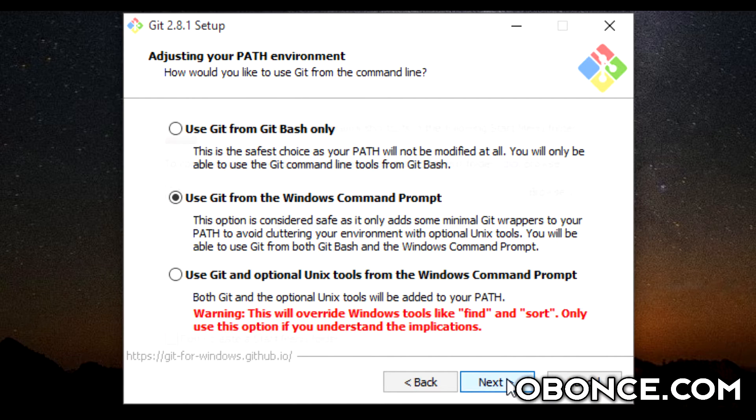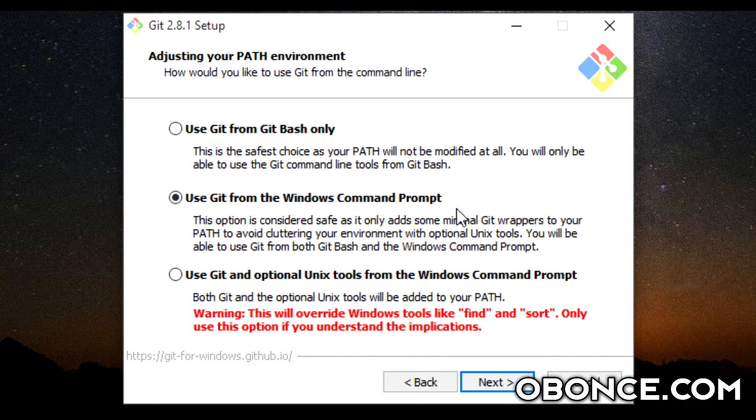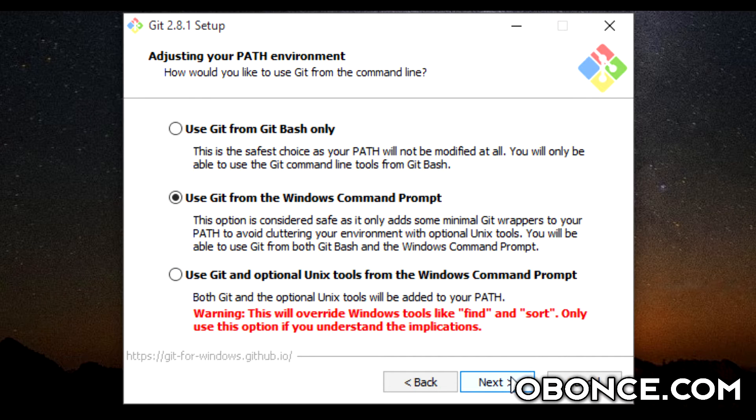So now what you want to do is select Windows Command Prompt option. You can choose others depending on your needs. This is the settings I use.